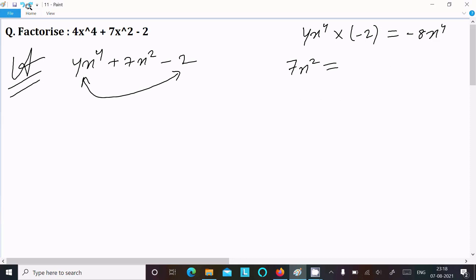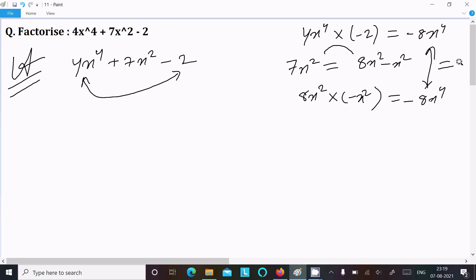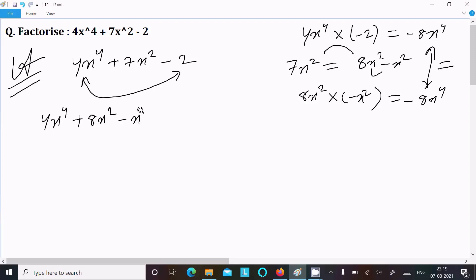This time, let's take 8x² minus x². If you subtract them, it equals 7x². Now multiplying: 8x² times x² gives minus 8x⁴. We can take this combination. So writing here: 4x⁴ plus 8x² minus x² minus 2.